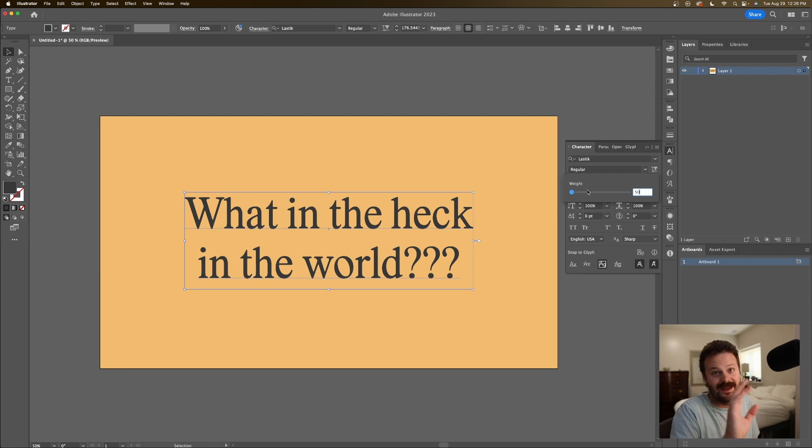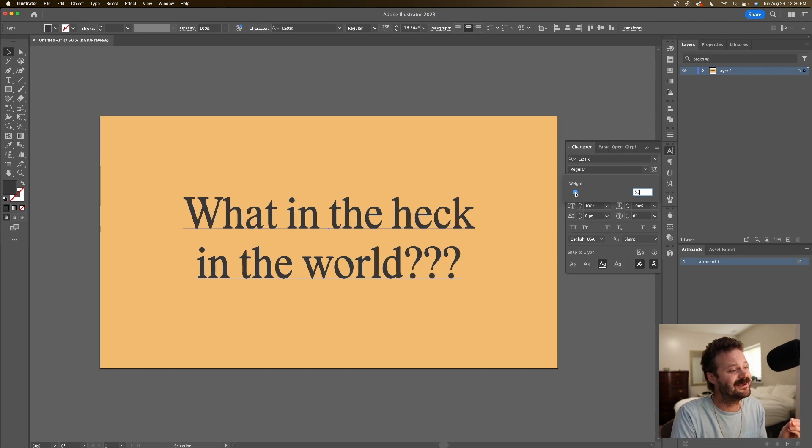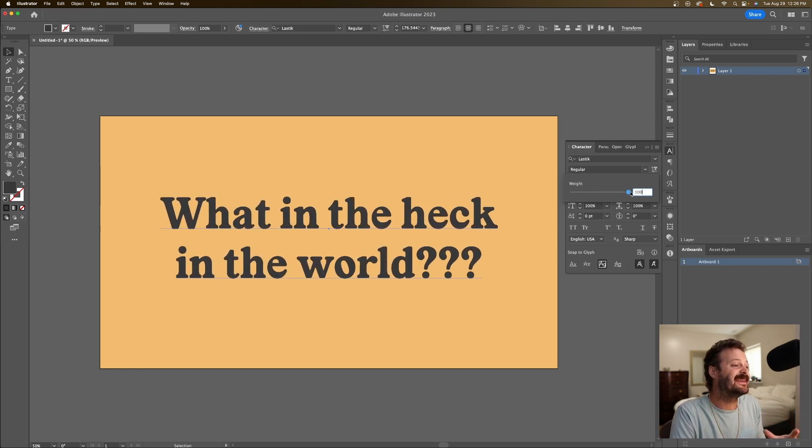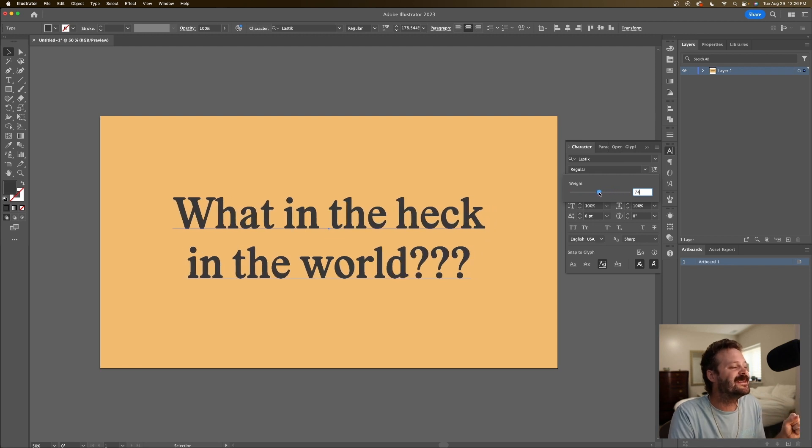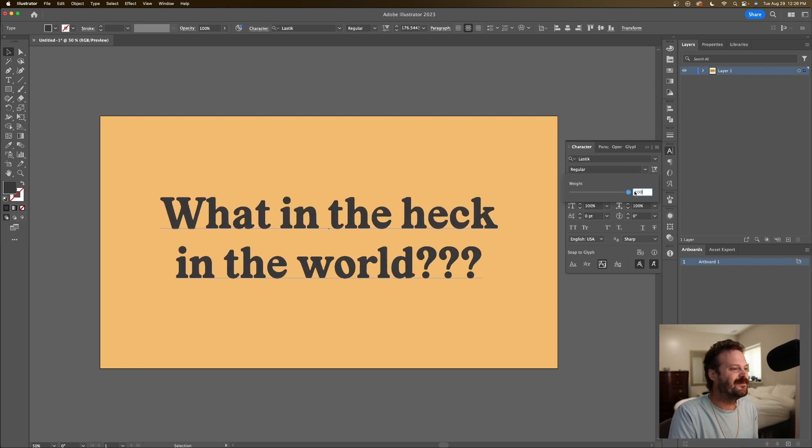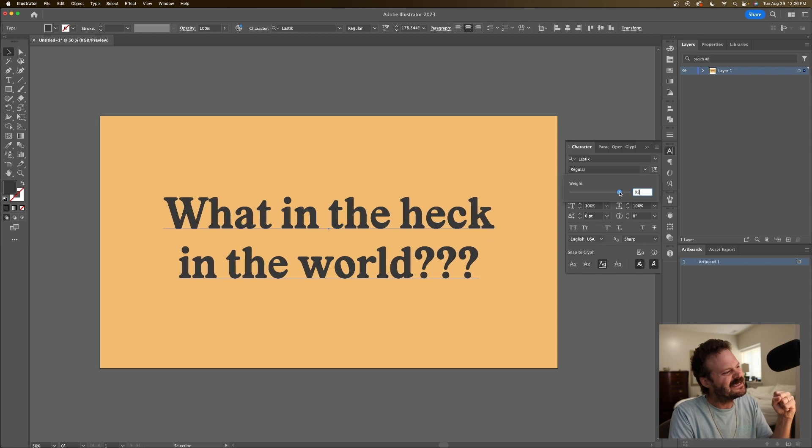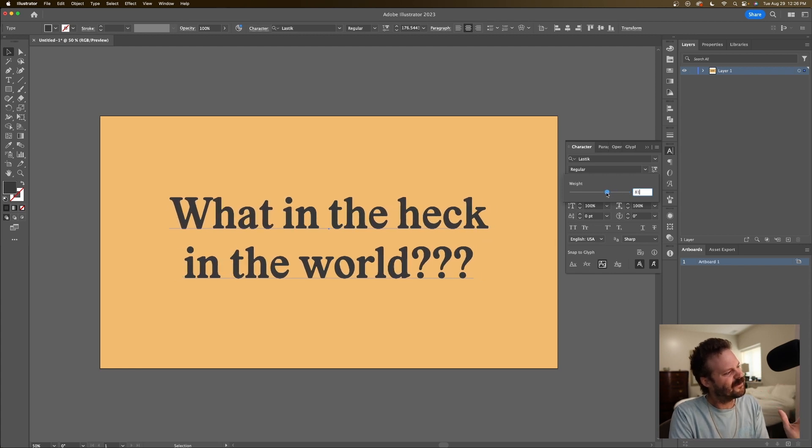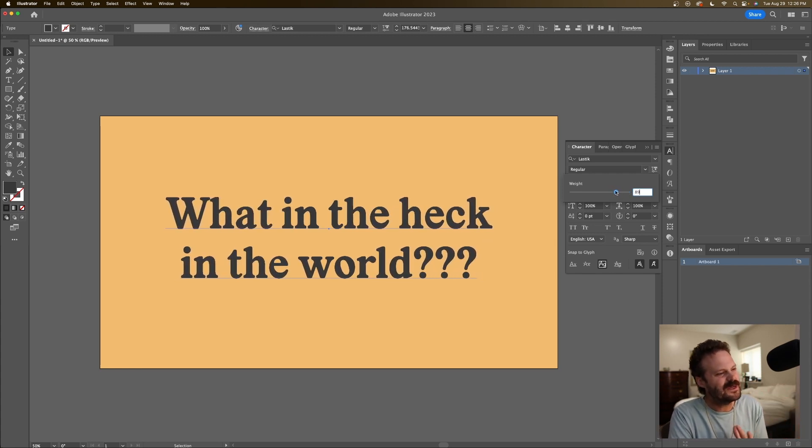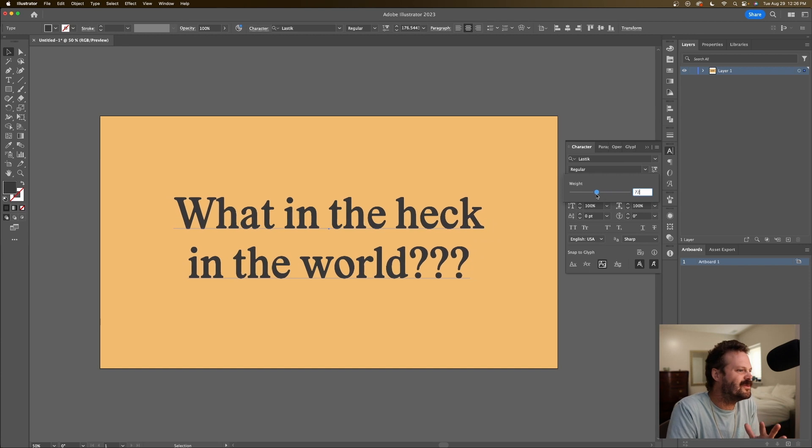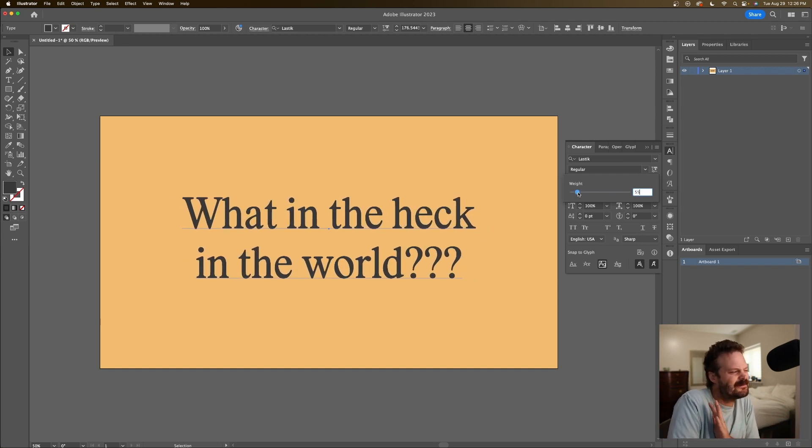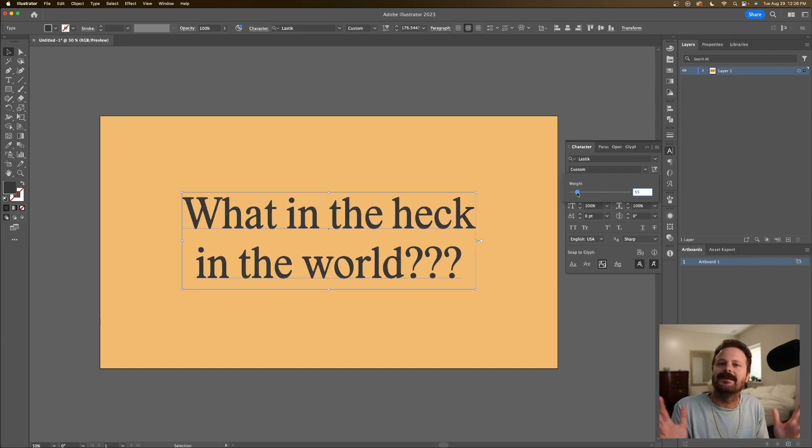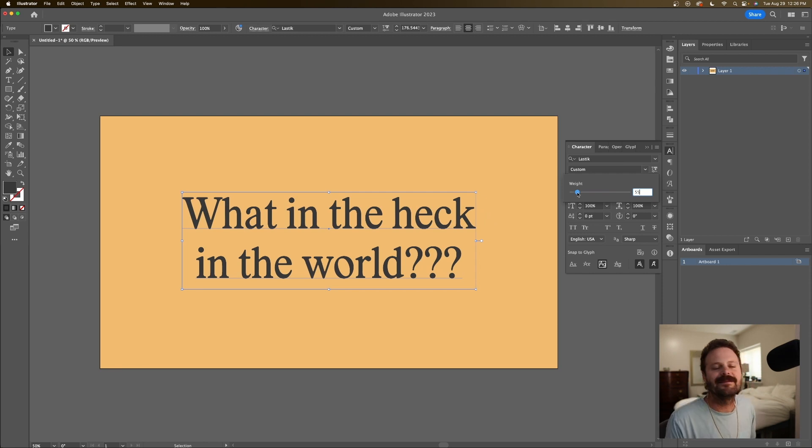But hey, you heard it here first. Anyways, what I can do with this slider is dial in the exact weight of the font. So if black is a little too much, you want maybe kind of in between black and extra bold or maybe you want it just past regular. It's the Burger King of font technologies, baby. Have it your way.